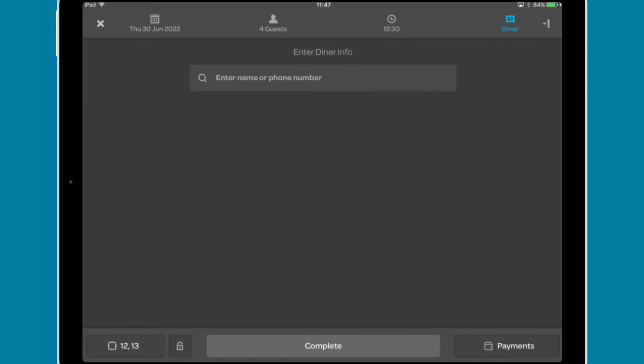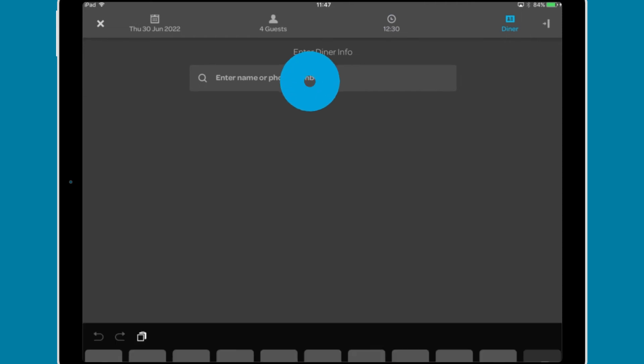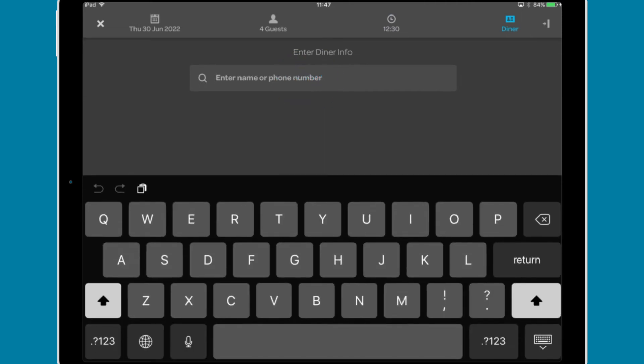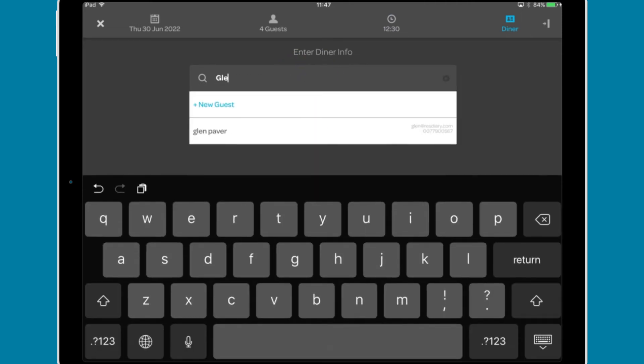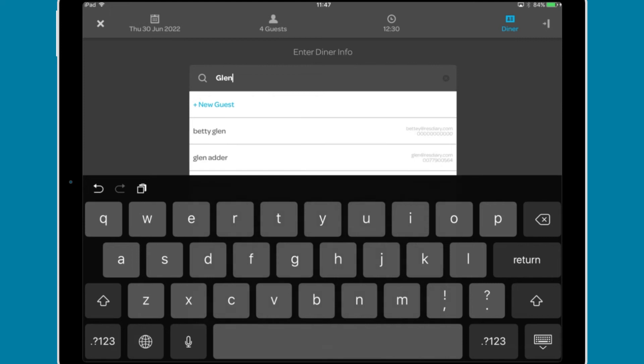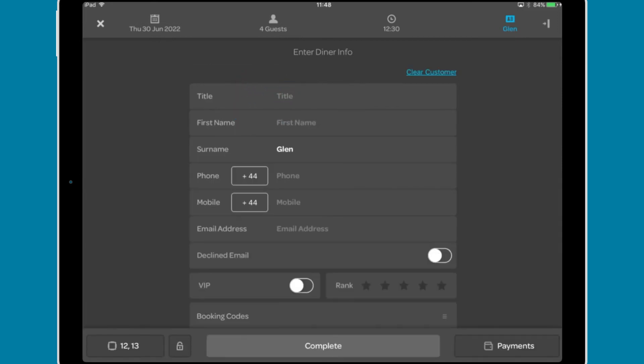Once selected, you can add the customer details. Type the name or phone number of the diner into the search bar and if they have booked previously, their information will be shown for you to select. Otherwise tap add new guest.